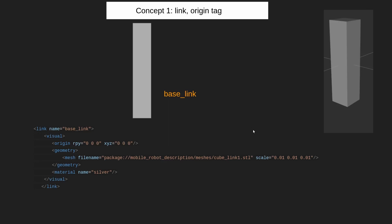Now let's talk about how the URDF tags look and what their meanings are. Link, visual, and origin are all tags. You can understand from the name itself. Link is a tag for a link — something like a body piece. Two or three links form a robot, so every object in robotics is called a link, and we are defining its name — for example, 'base_link'. Visual is something that is visible. There is also a collision tag, which defines something for colliding objects.